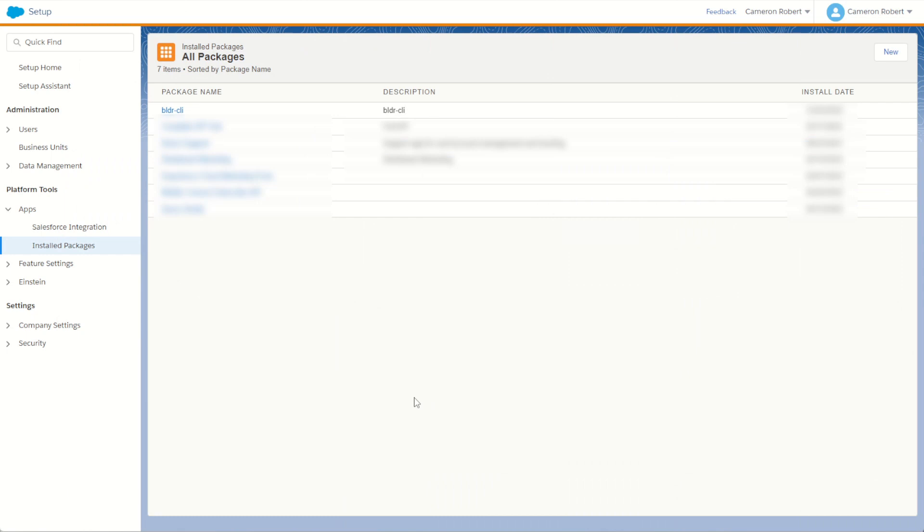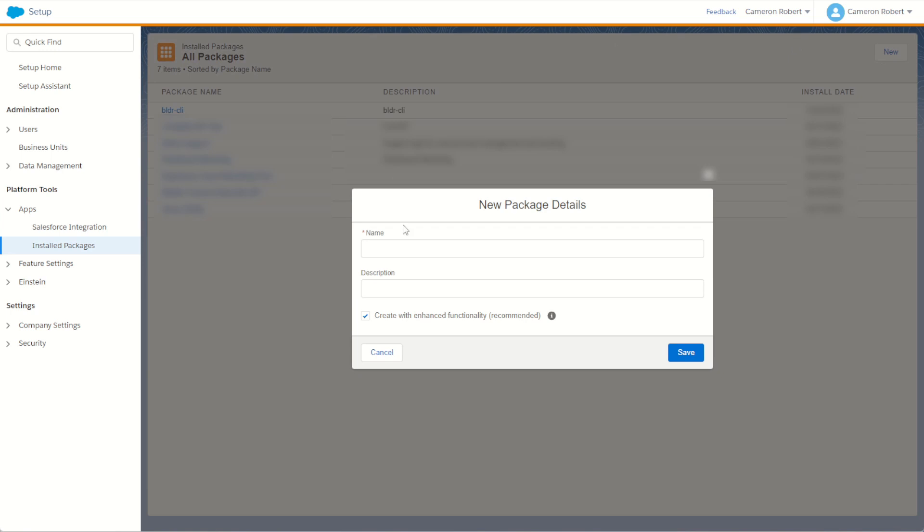The first thing we need is an API key so we can call this REST API. I've jumped into my setup screen and under my platform tools and apps I'm going to choose my installed packages. I'm going to create a new package.